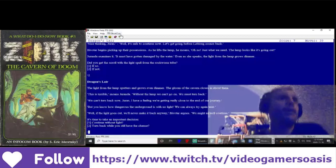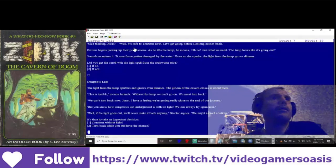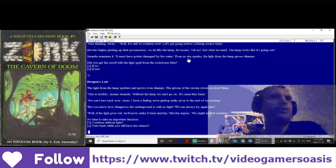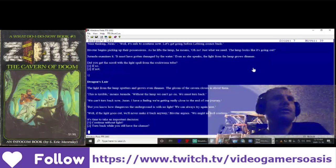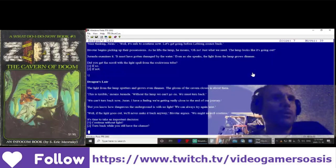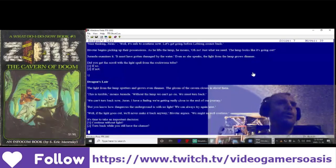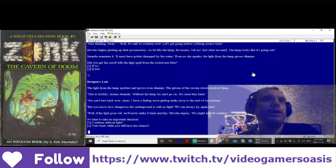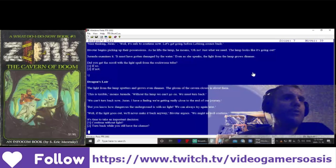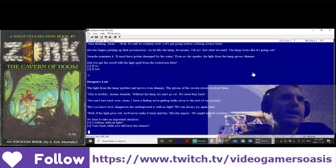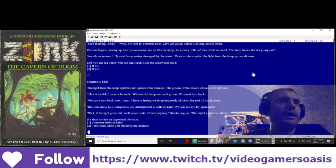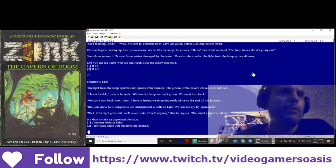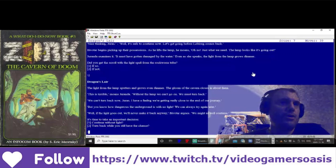The light from the lamp sputters and grows even dimmer. The gloom of the cavern closes in about them. This is terrible, moans Jeranda. Without the lamp we can't go on. We must turn back. We can't turn back now, Jeran. I have a feeling we're getting really close to the end of our journey. But you know how dangerous the underground is with no light? We can always try again later. Well, if the light goes out, we'll never make it back anyway, Bevatar argues. We may as well continue.